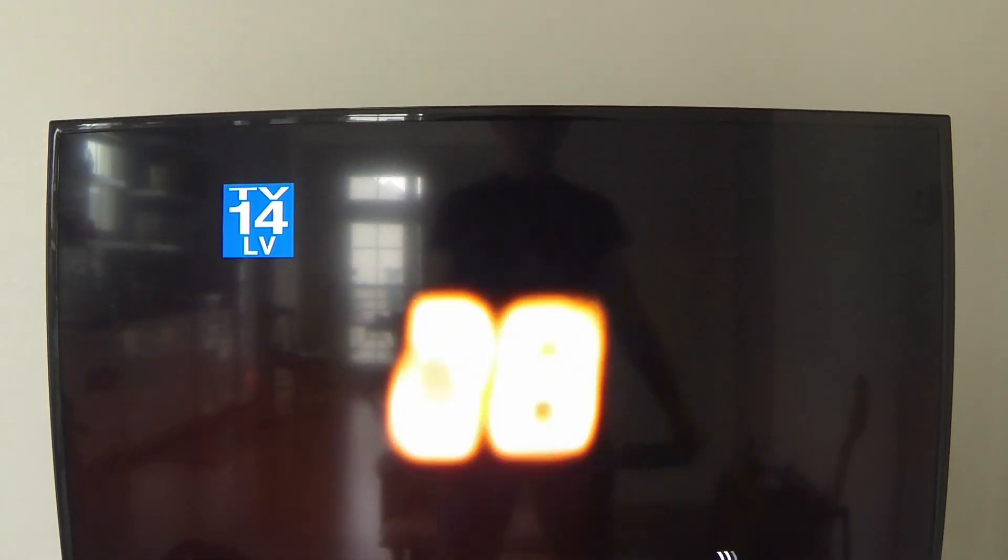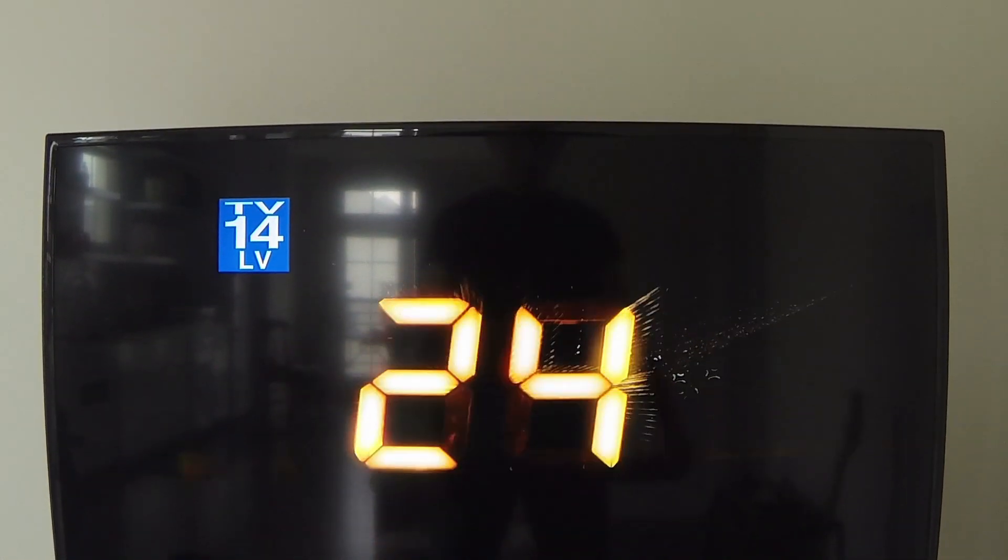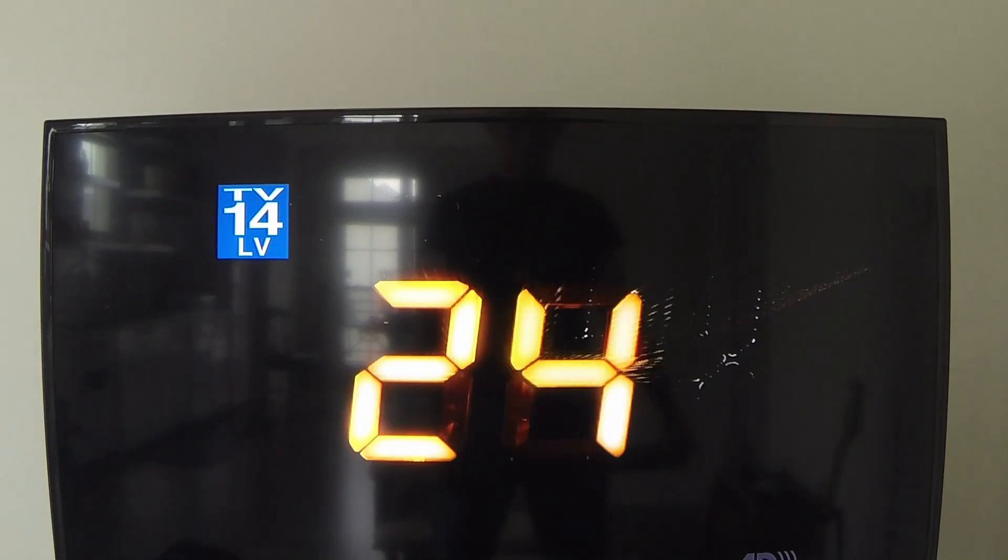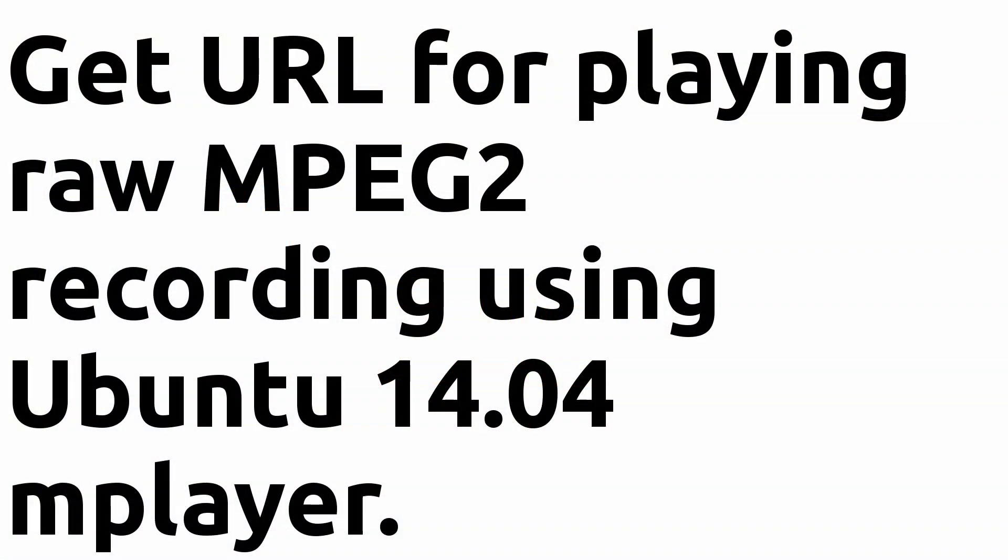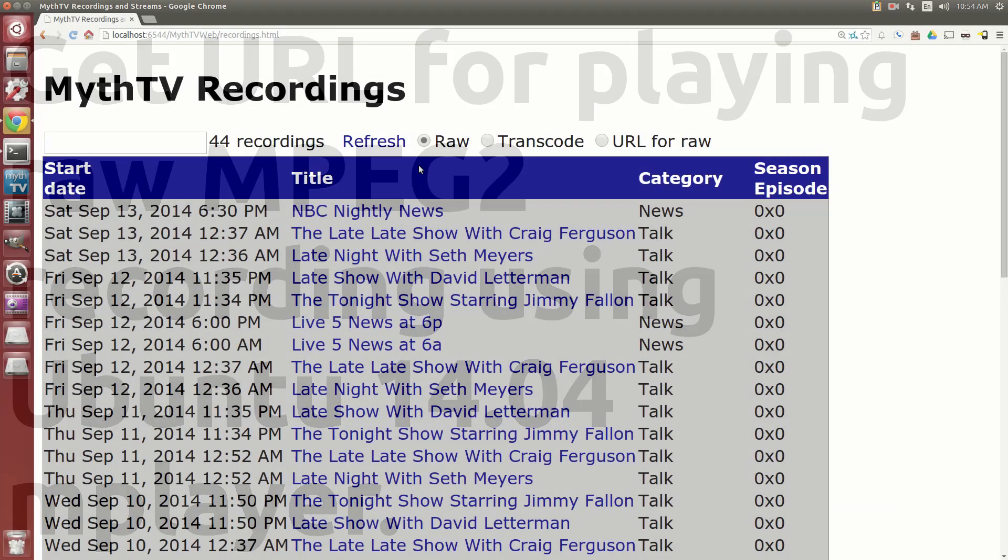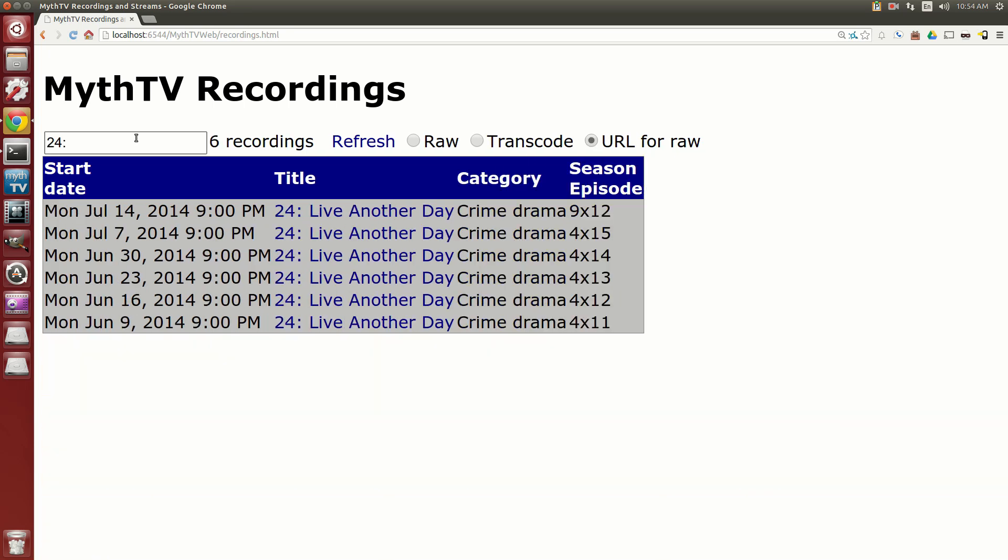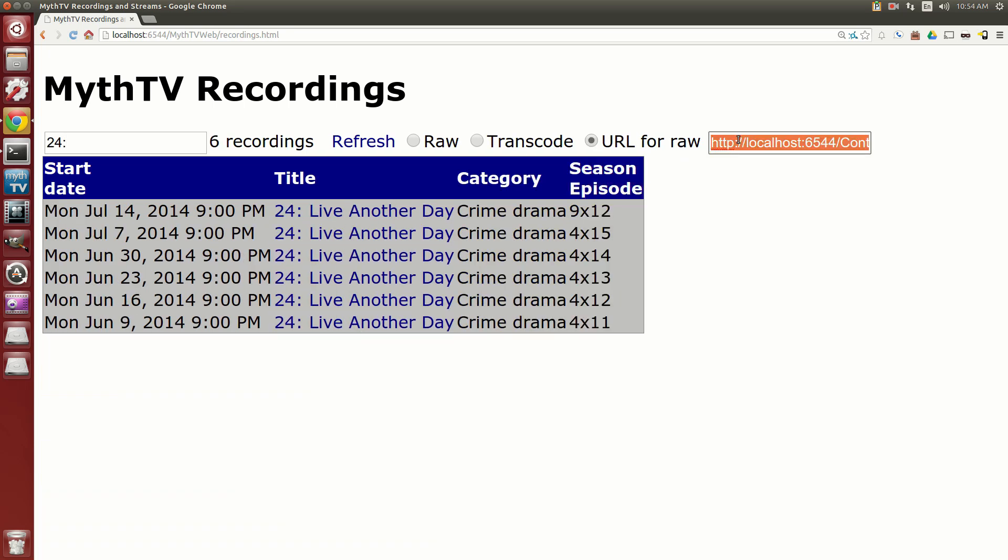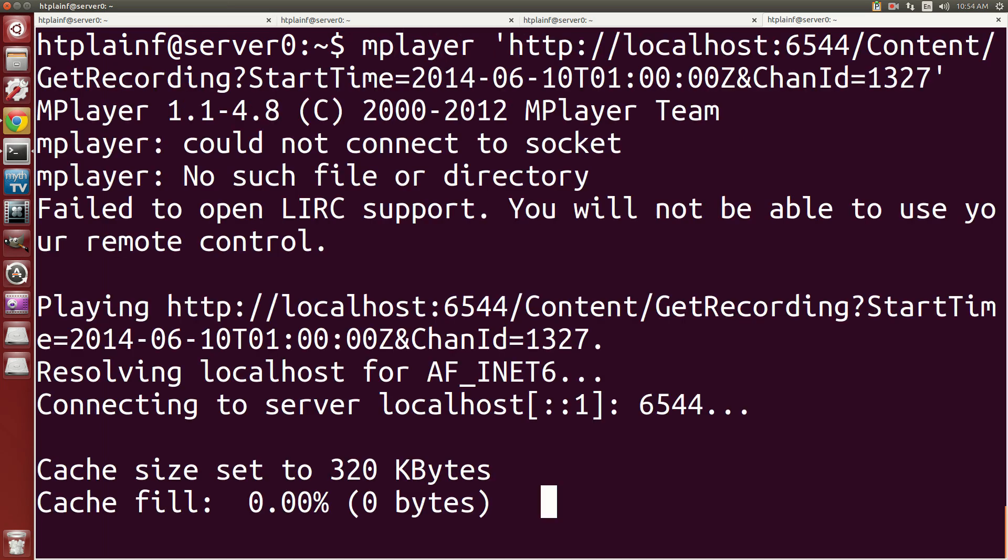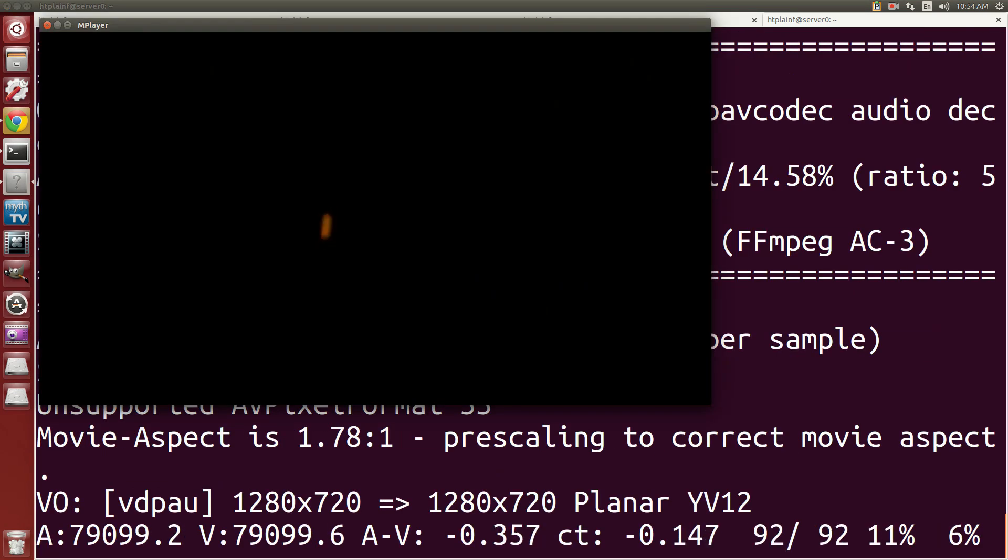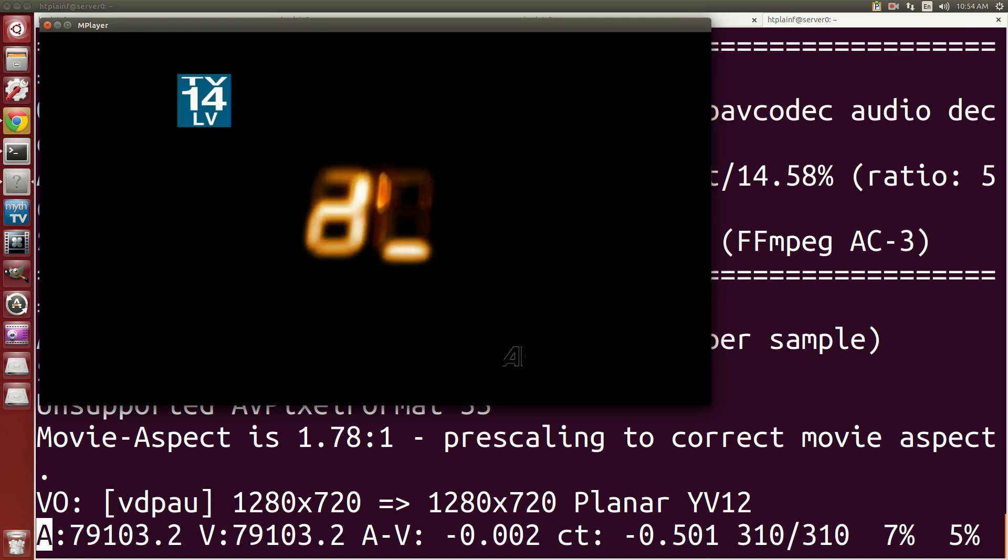And for the last demonstration, we'll show getting the URL and playing the recording in Ubuntu using mPlayer. And there you go.